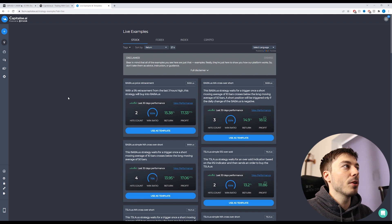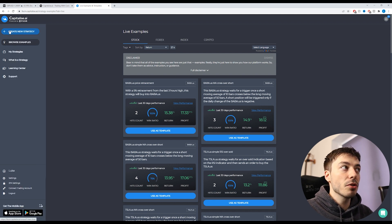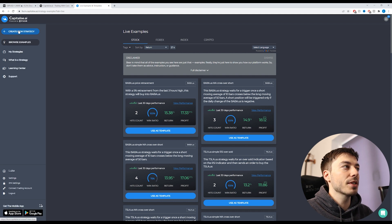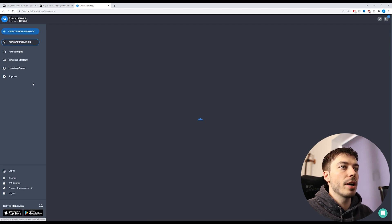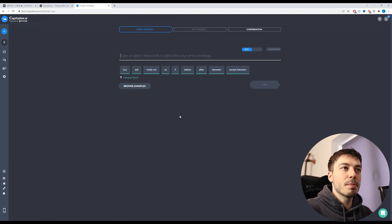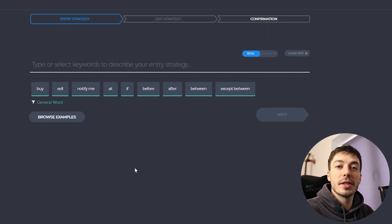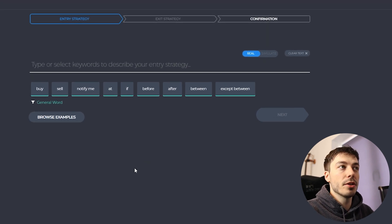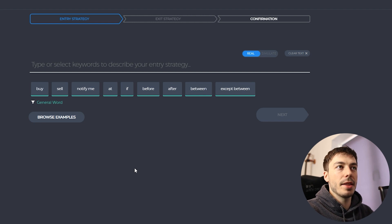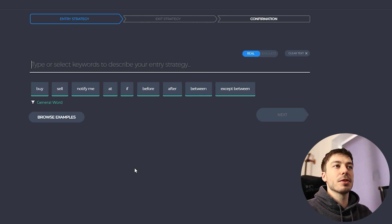The main purpose of logging into Capitalise AI is to test your own strategies. To do that we go to the menu bar on the left side of the screen and press 'Create New Strategy'. This brings you to an interface where you actually write the strategy and the tool codes it for you — you just tell it what you want to happen and it does everything else.